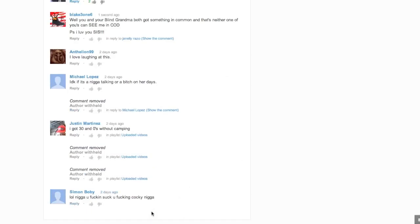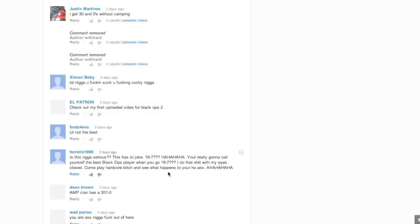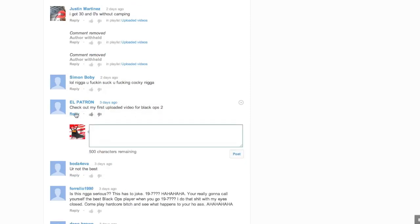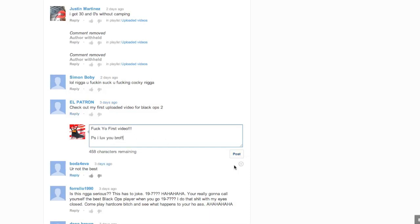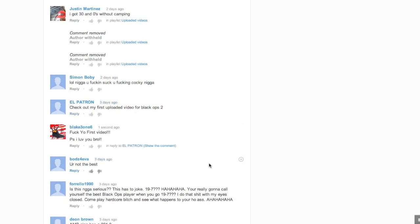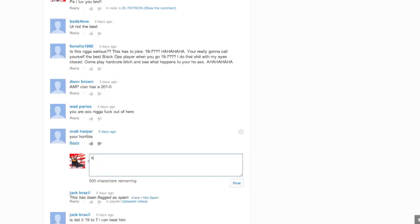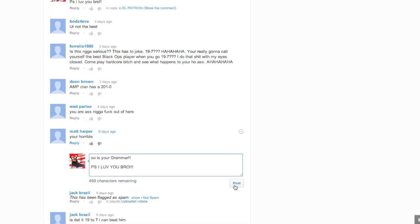Let's get another comment. Let's see what else we can get. Motherfucking said, check out my first uploaded video for Black Ops 2. Fuck your first video advertising on my shit without giving me a check. P.S. I love you, bro. Matt Harper said, you're horrible. So is your grammar. Spell it. You're wrong. P.S. I love you, bro.